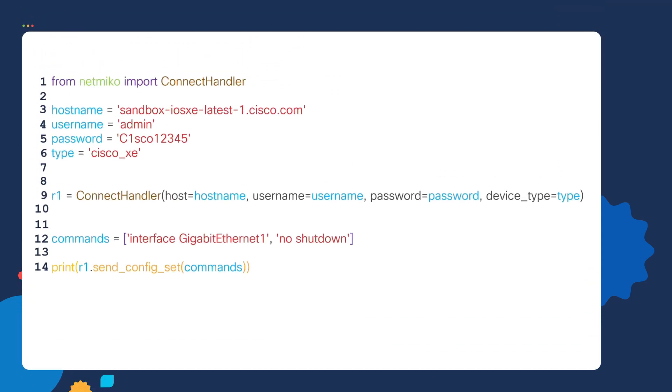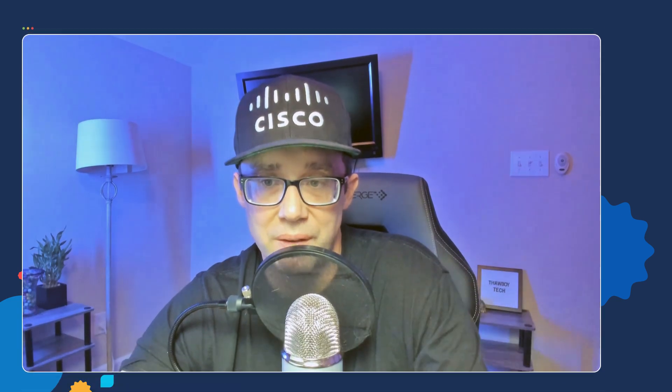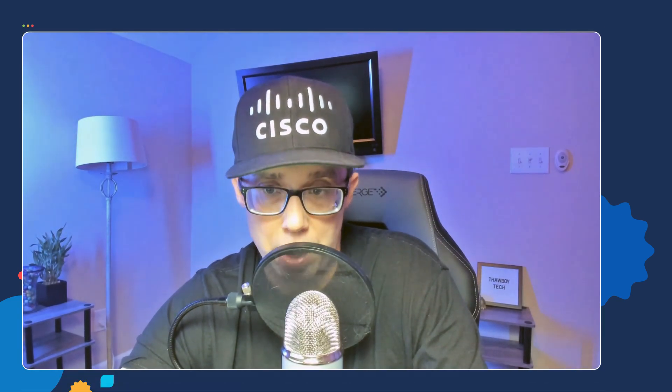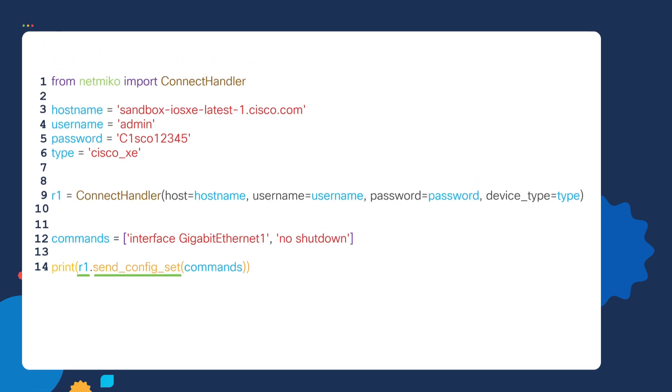So in line 14, we're going to connect to our router, which is R1, and we're going to use the send config set method. Think of the send config set method as a tool that allows us to send configuration commands to a router. The commands we want to send to our router are stored inside of the commands variable.